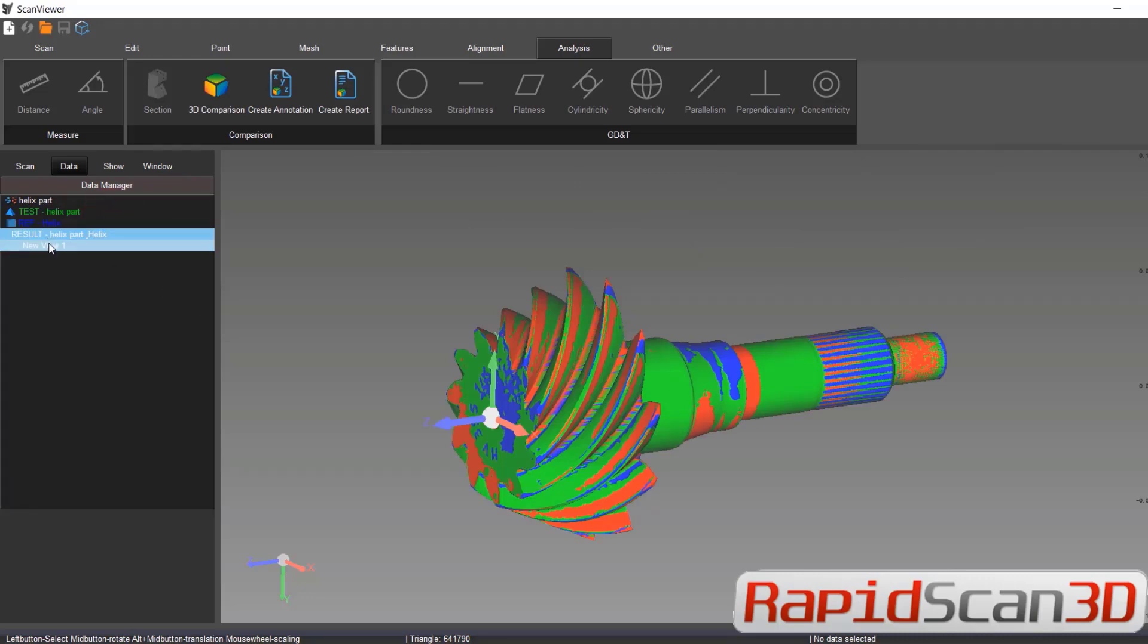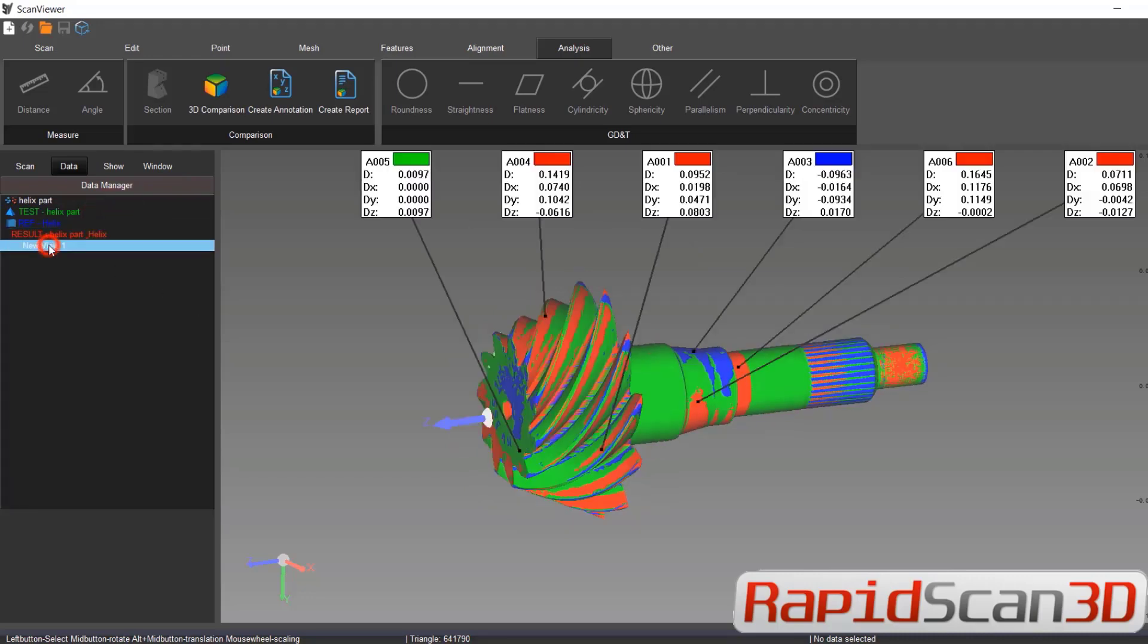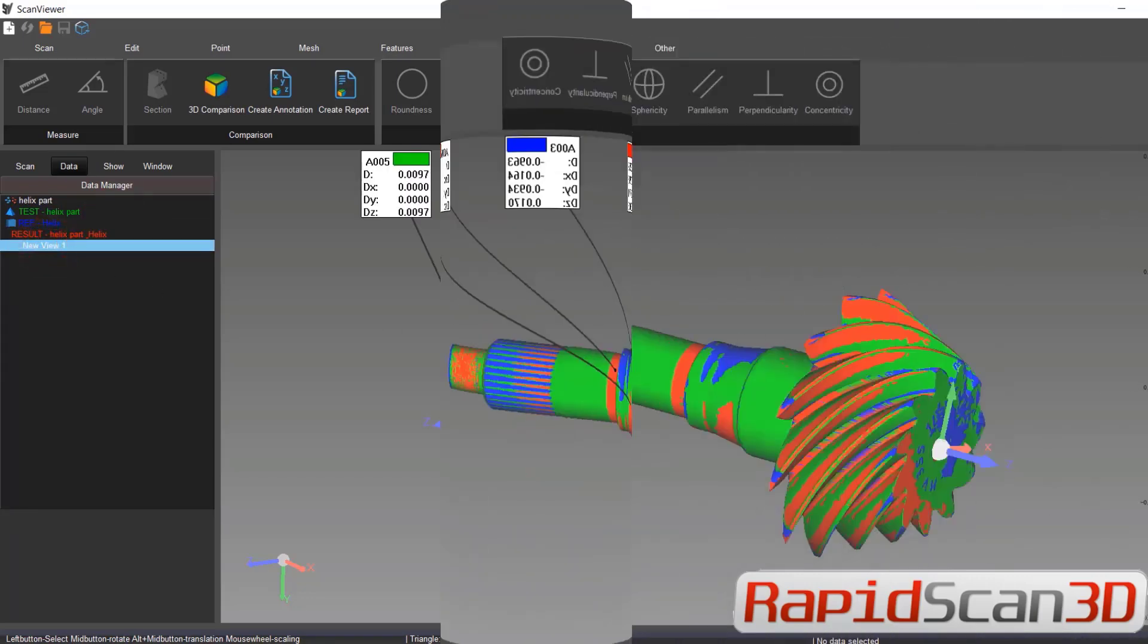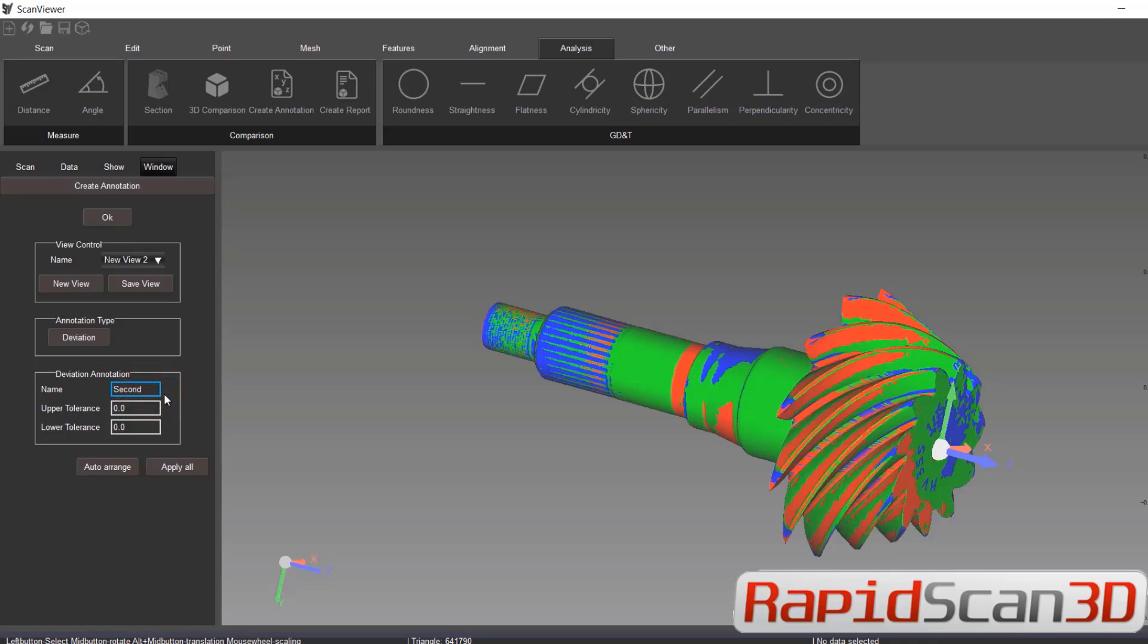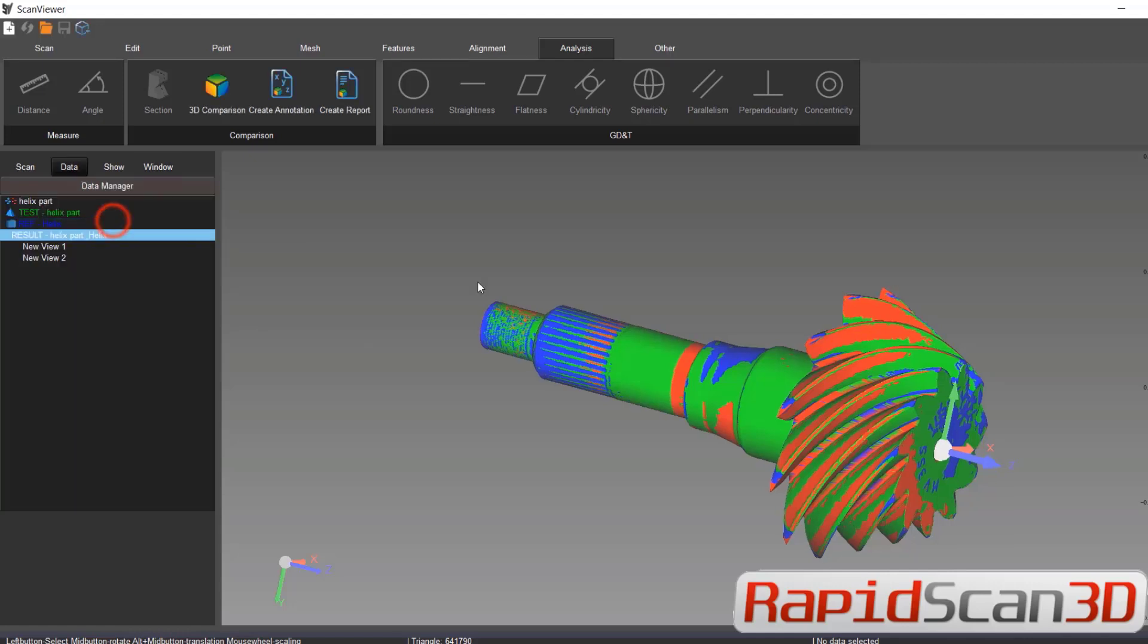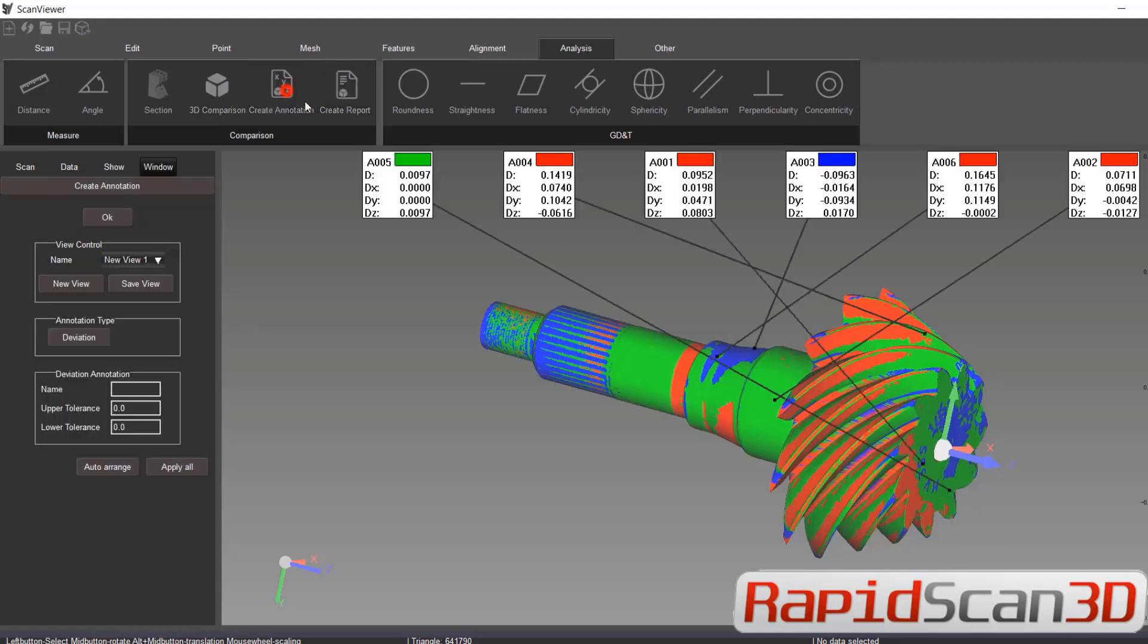All right. The next thing, let's say you want to see another view. You can type in second. You can just change these upper tolerance, the lower tolerance to any number that you wish to.